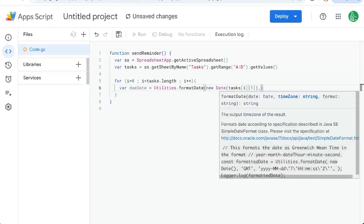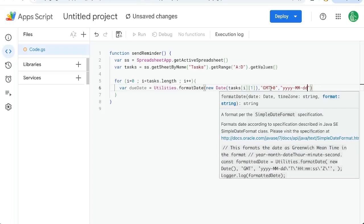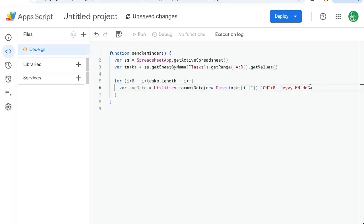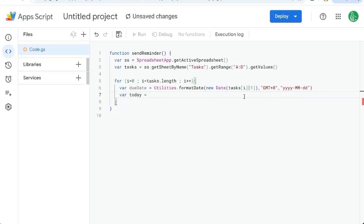We need to format this in GMT plus zero, let's say, or whatever time zone you are in. And we want it formatted in yyy hyphen mm hyphen dd. Whatever your format is, you'll want to format it here because we're going to compare it to today.